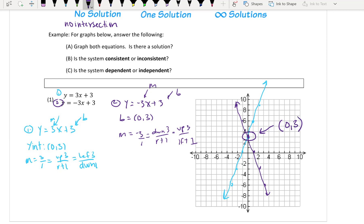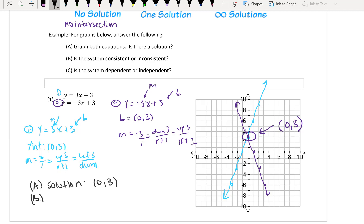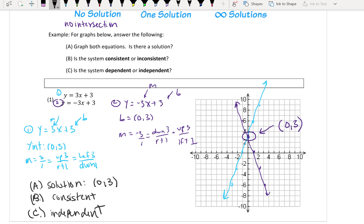The y-intercept is the solution. So for part a, graph both equations — the solution is the point of intersection, which is (0, 3). For part b, is it consistent or inconsistent? Well, since I had a solution, it's going to be consistent. And then for part c, is it dependent or independent? Since there are two different lines that I can see, then it's going to be independent.